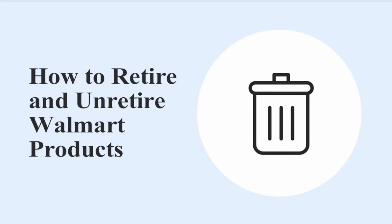Hi, this is Tomas from Geekseller. If you sell on Walmart for some time, you probably know that you cannot completely delete Walmart listings from their database. You can only retire your listings, which will remove them from the marketplace, but they will still be available on your Walmart Seller Center in case you want to sell them again.